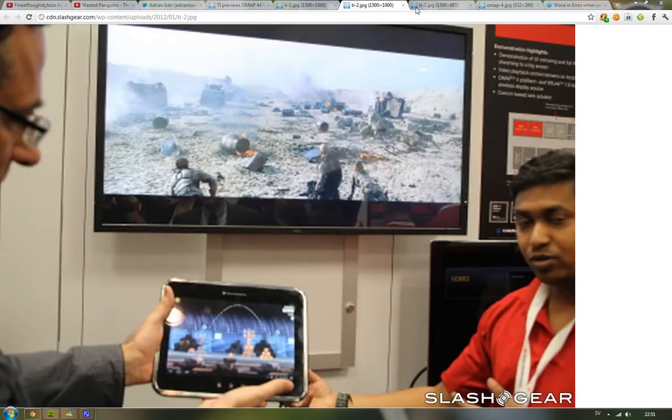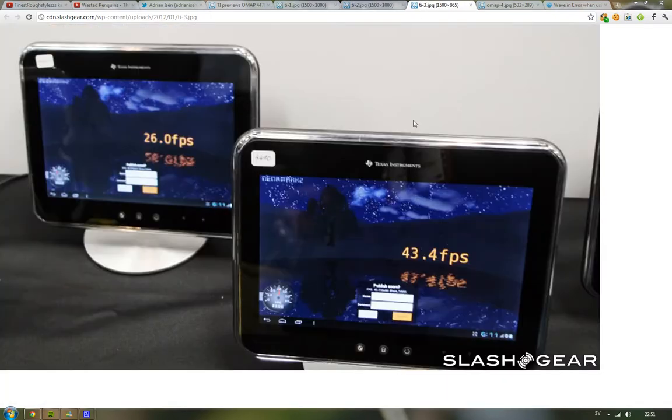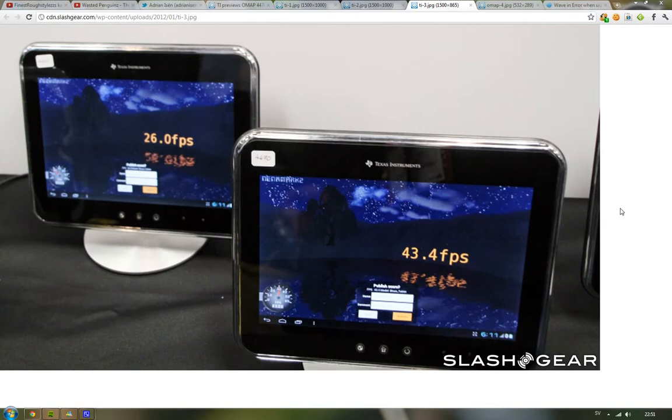And the cool thing about this is, as you can see, just one test here - a render test here in animations - you can see that you almost get double the FPS on the TI OMAP 4470. Here we have the 4460, the same as we can find in the Galaxy Nexus.